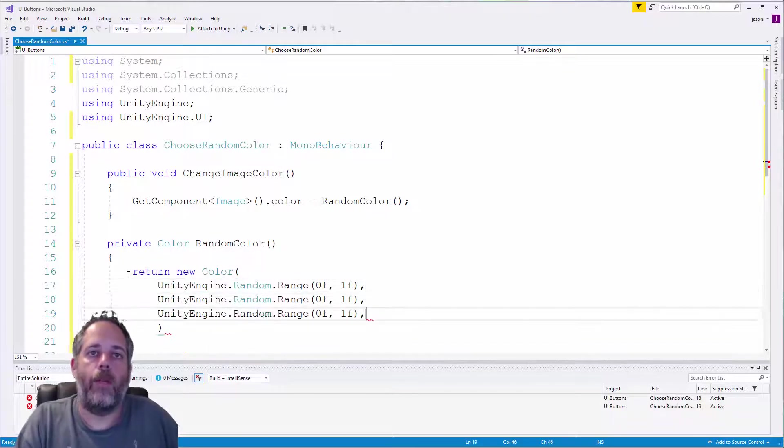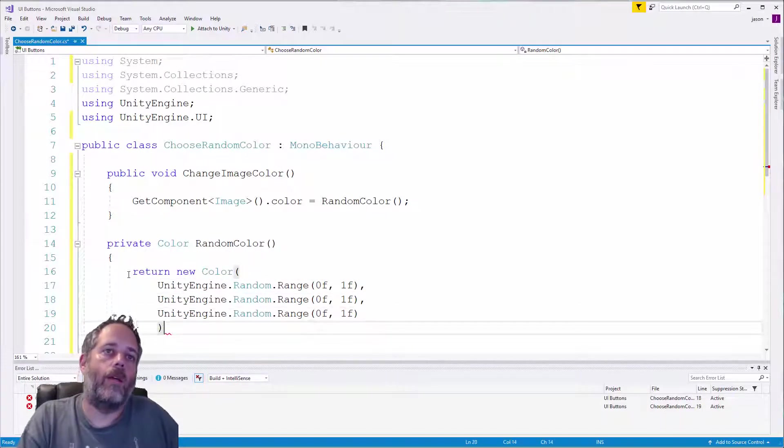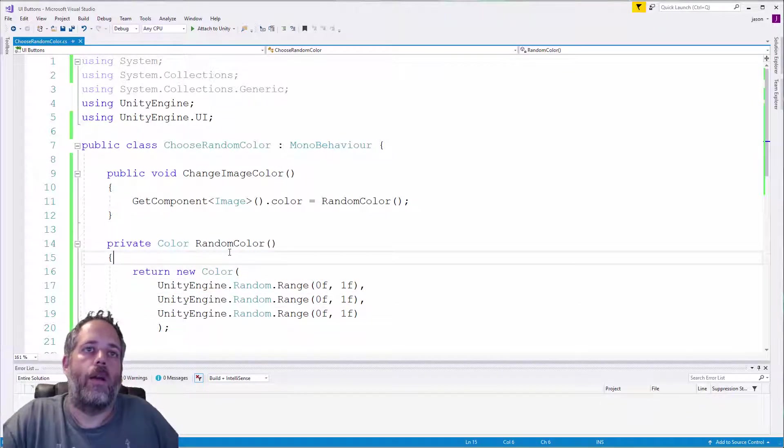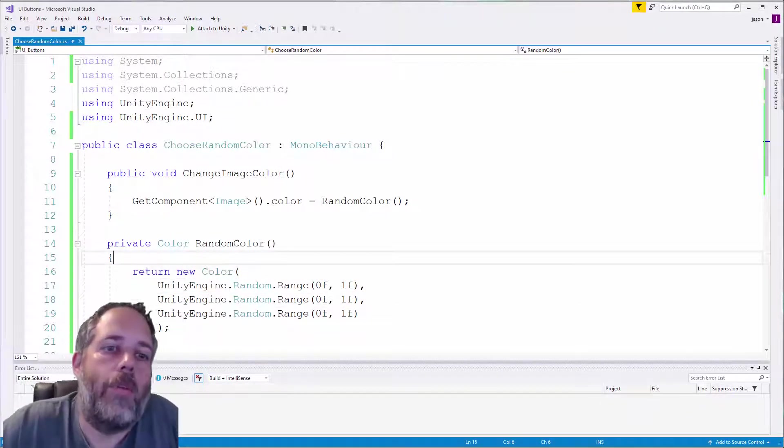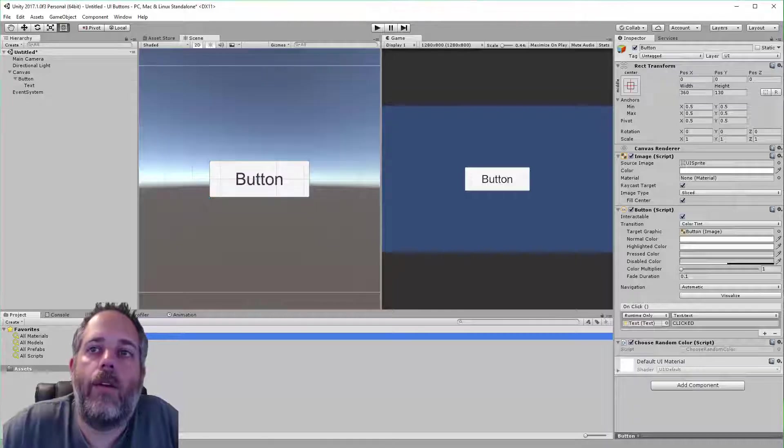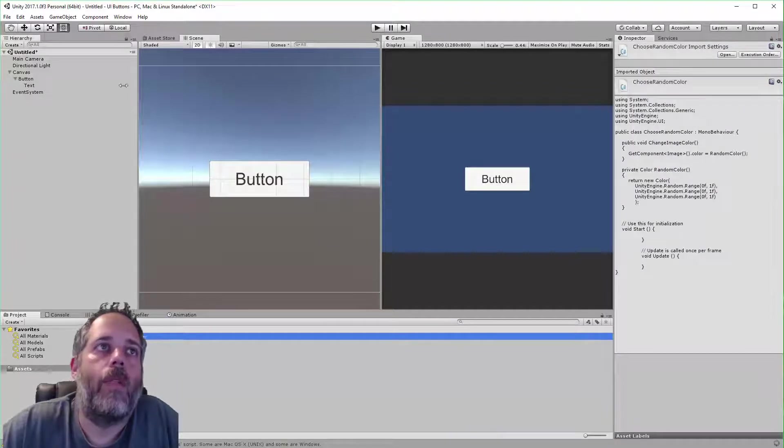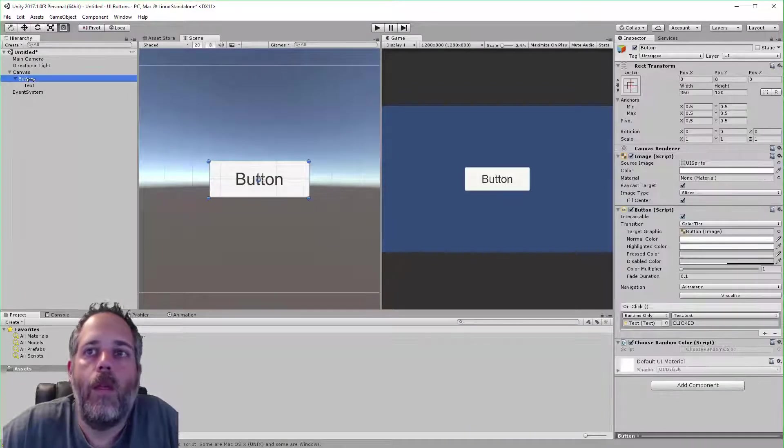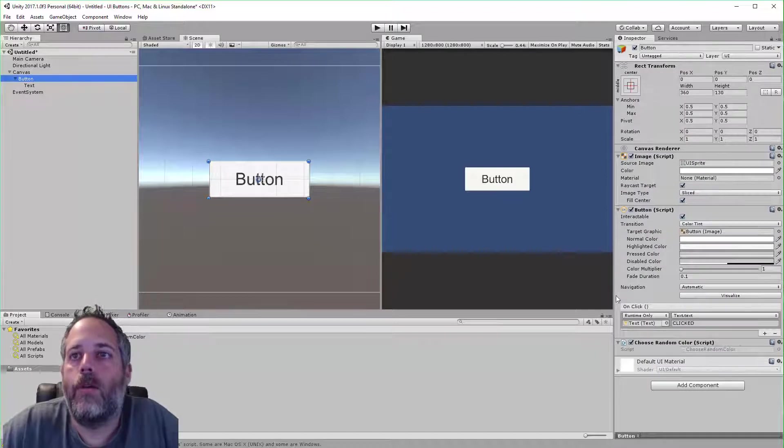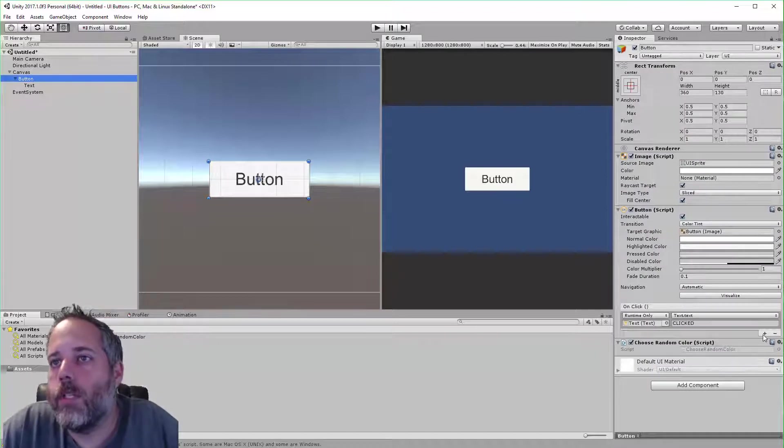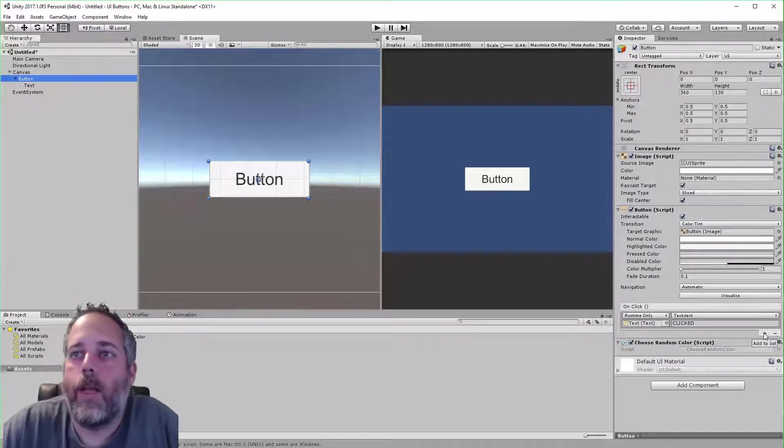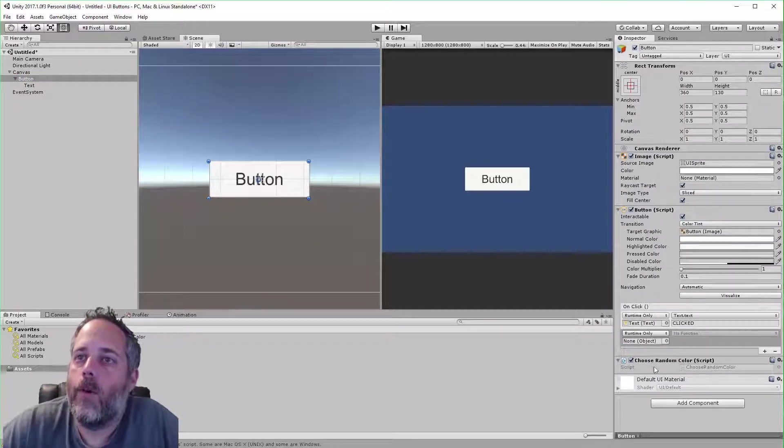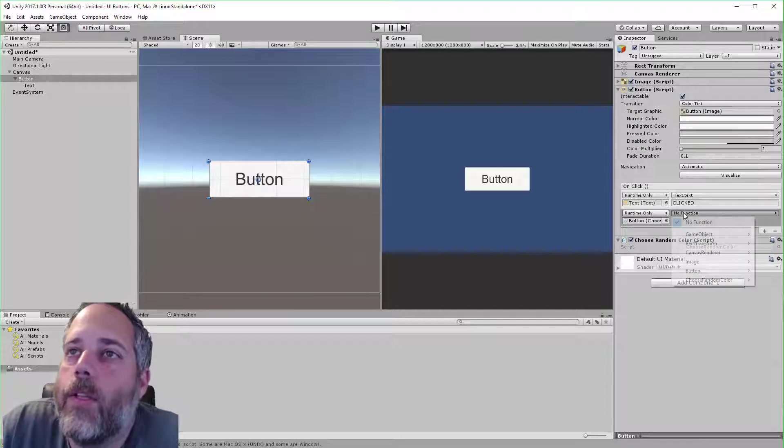All right, we'll jump back over to the editor now. Select the button again and now let's just add another event. We can have more than one, so we'll add another one.